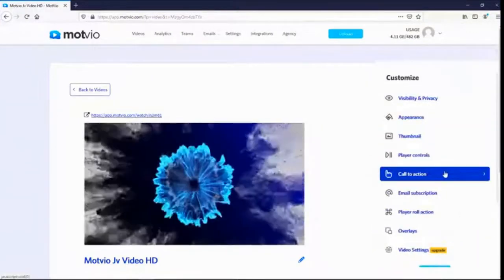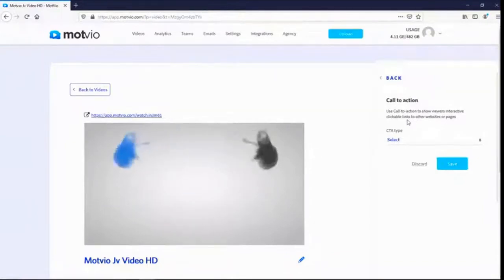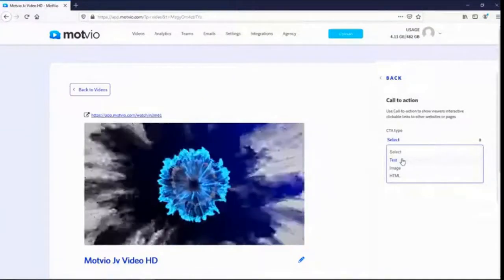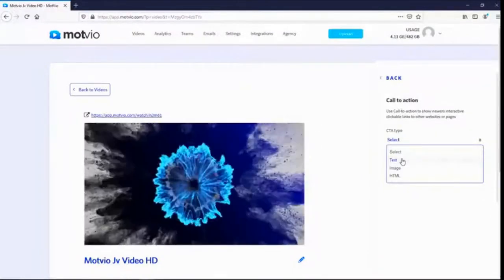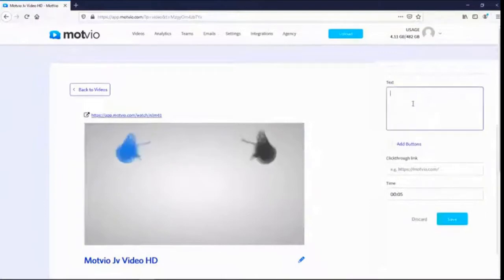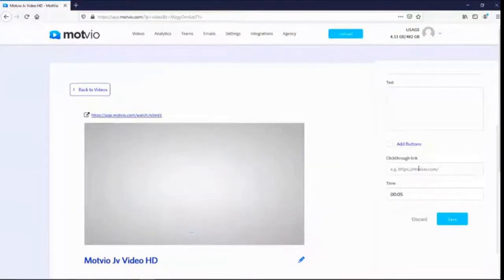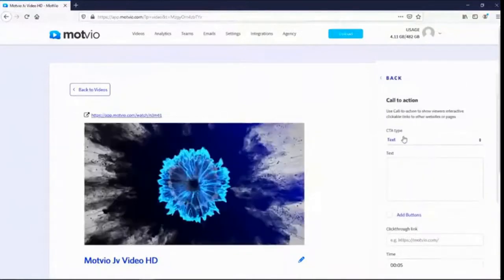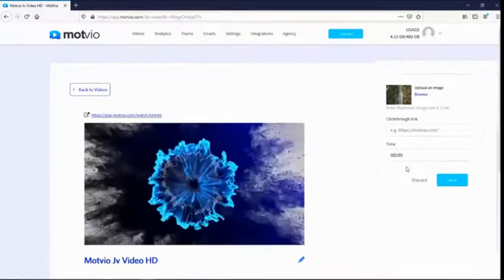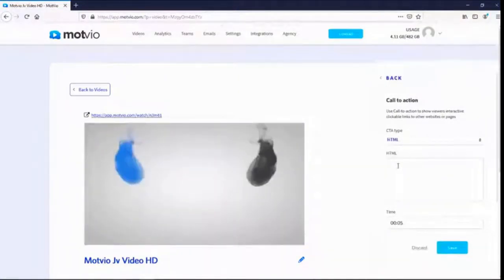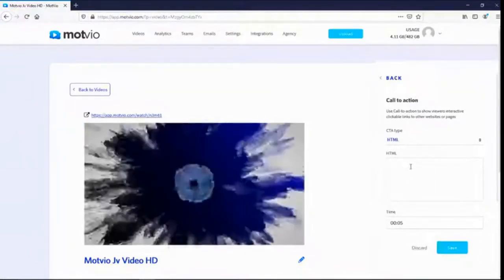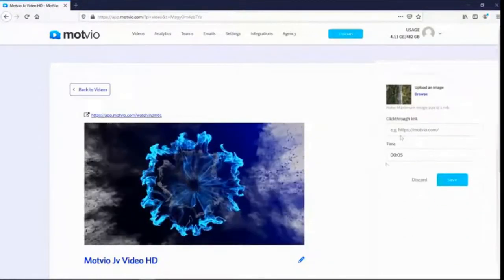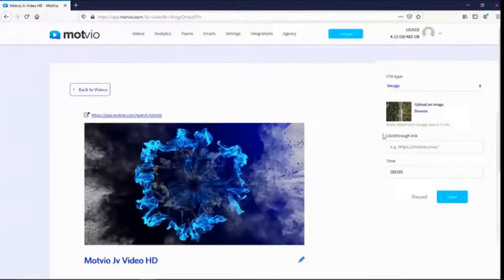Calls to action is another amazing customization option. You have several different CTA types — text, image, and HTML. With text CTA you can display custom text in your video, add a click-through link so viewers are redirected when they click it. With image you can insert any image you want. With HTML you can embed a custom HTML code — for example, show an image or banner at a specific time in your video, which you can set precisely.